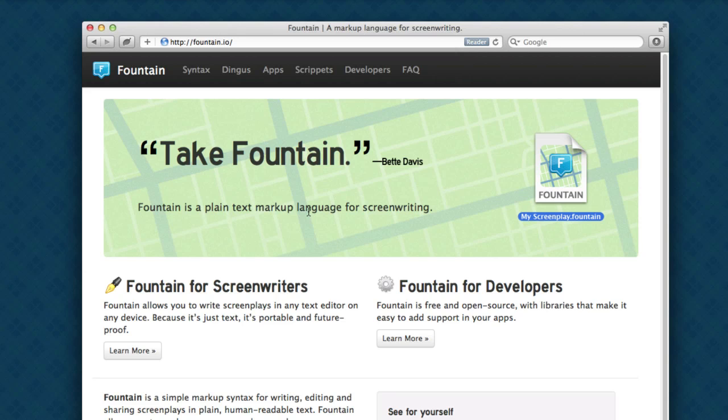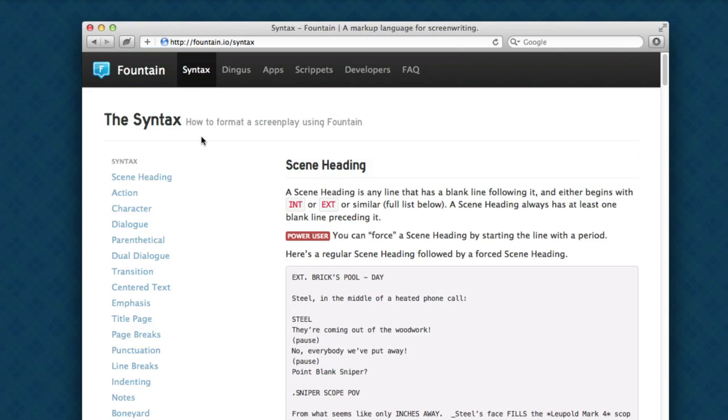All Fountain files are just plain text. What's special about Fountain is the syntax. And if you look at the syntax guide, you'll see that it makes a lot of sense. It's how you would write things anyway.